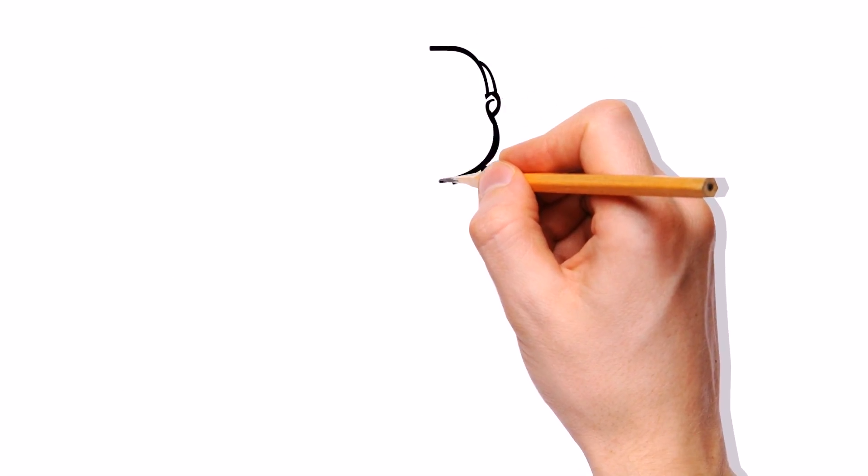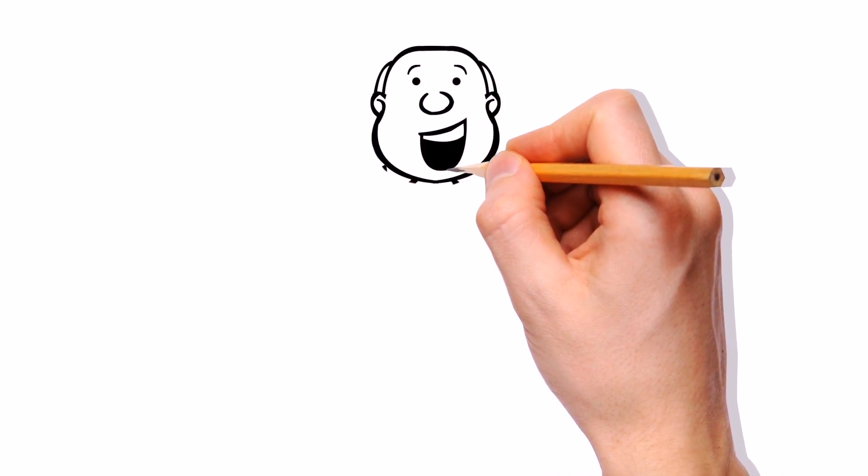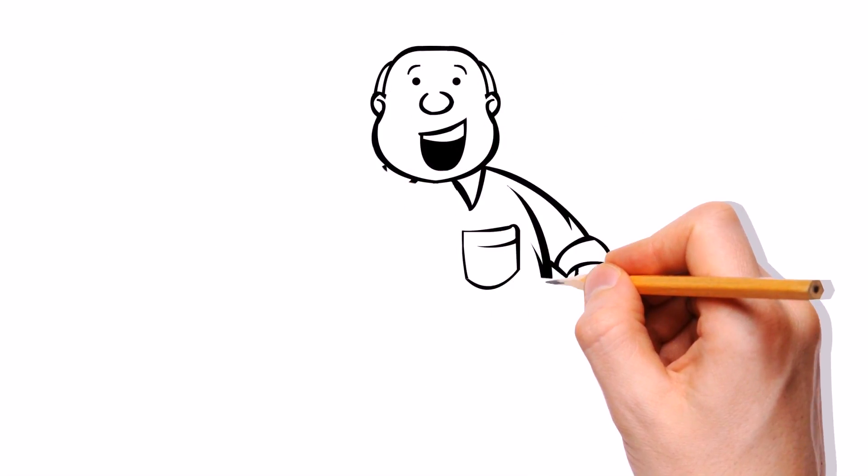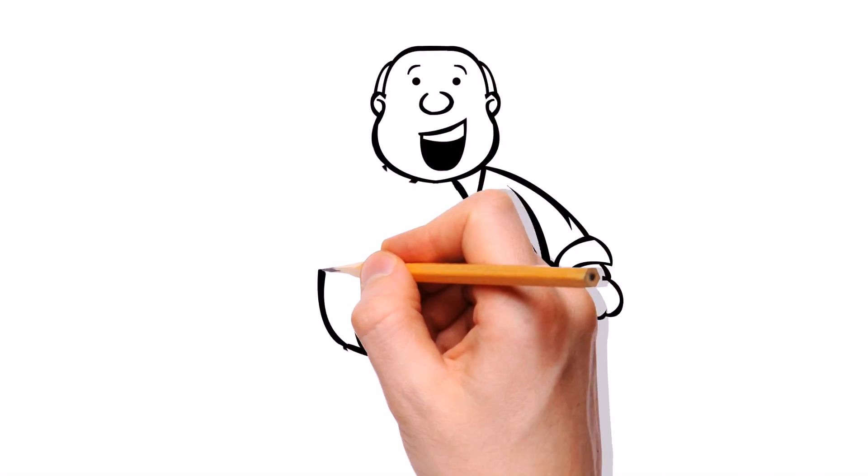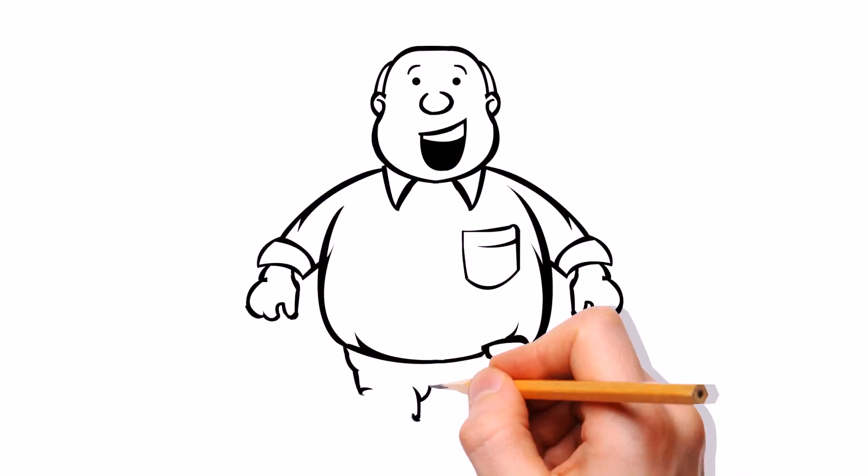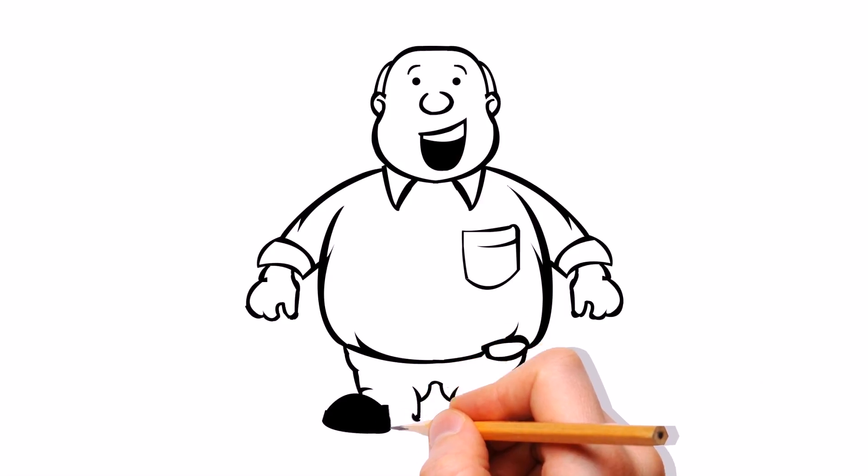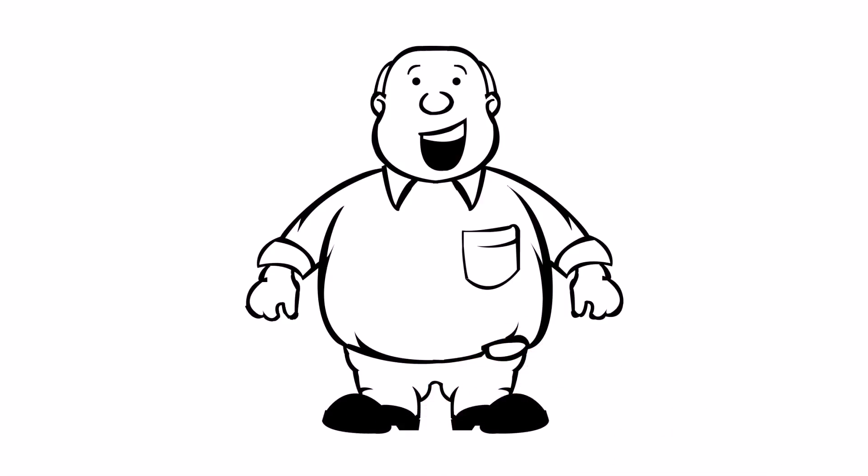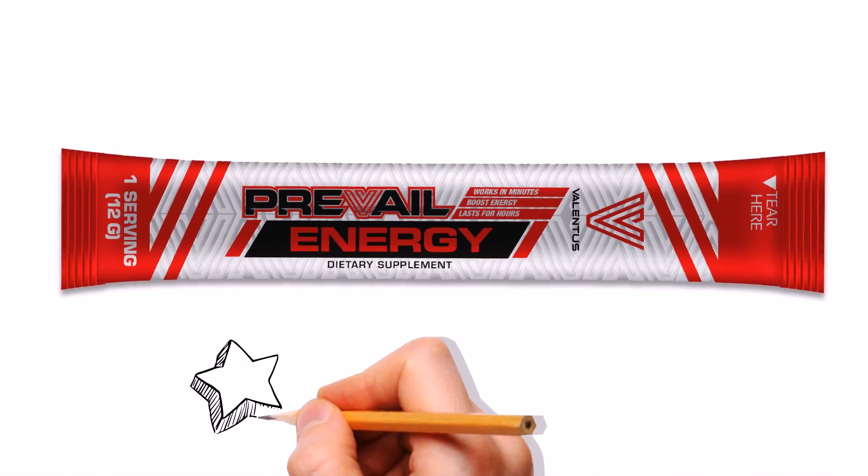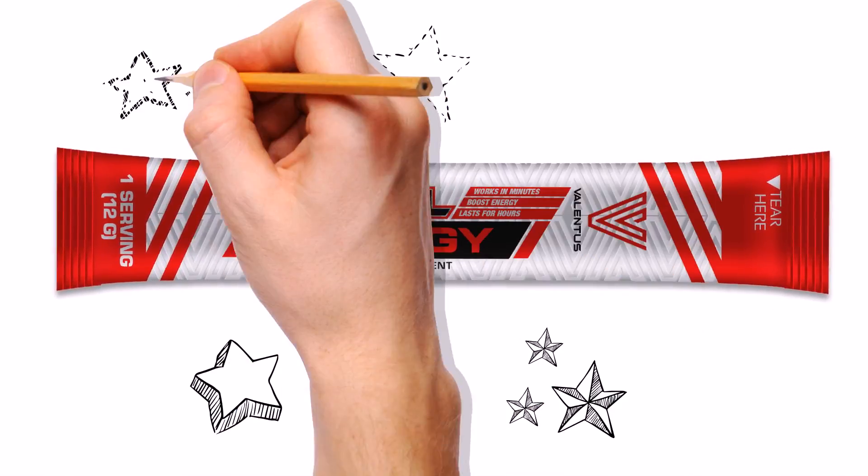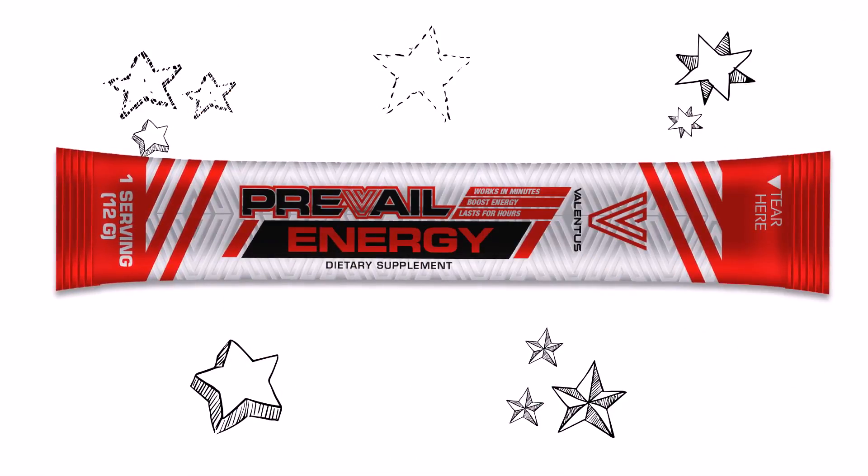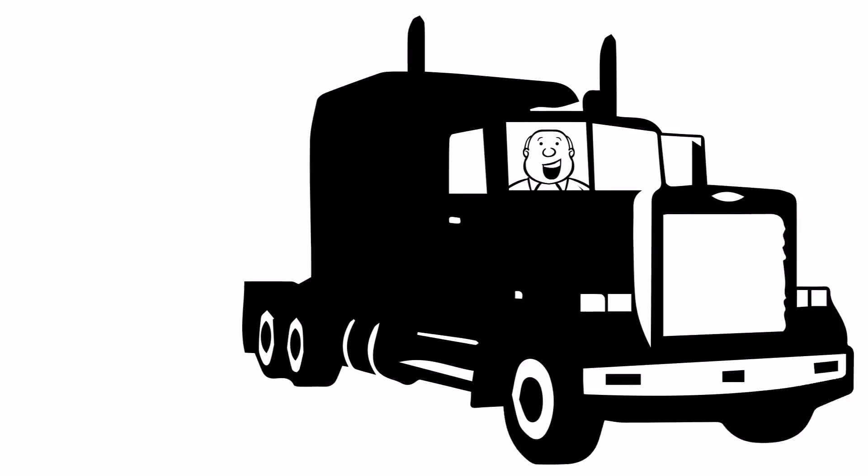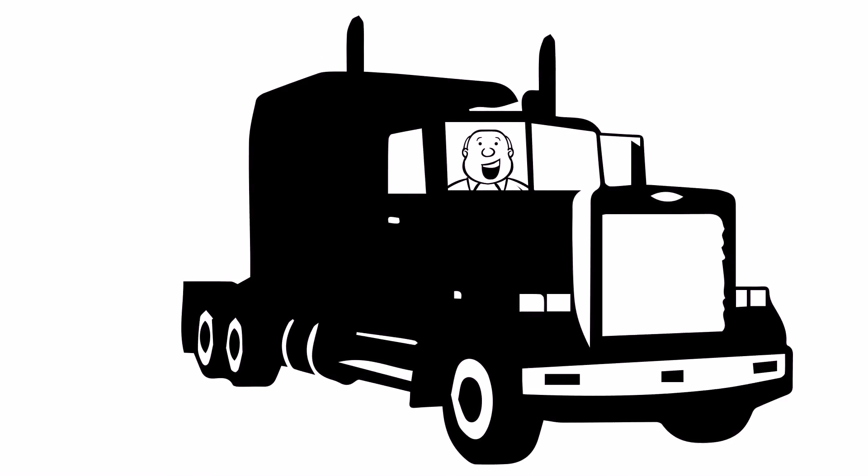And then there's Barney, an over-the-road truck driver that needed to find a healthy way of energy instead of all those truck-stop energy drinks that are not very good for you. Barney finally found a healthier way to drive and survives the interstates across the country.